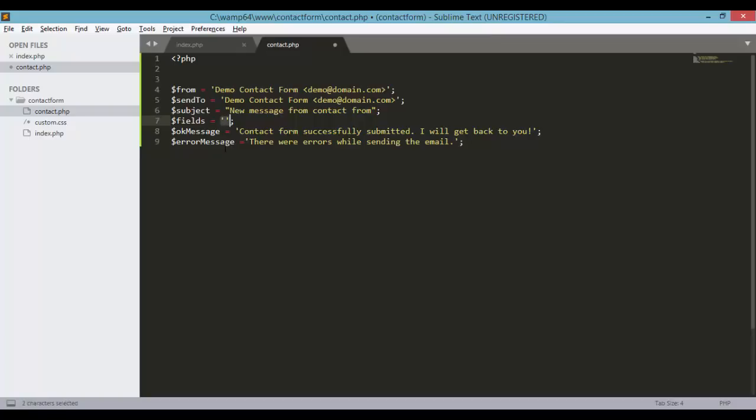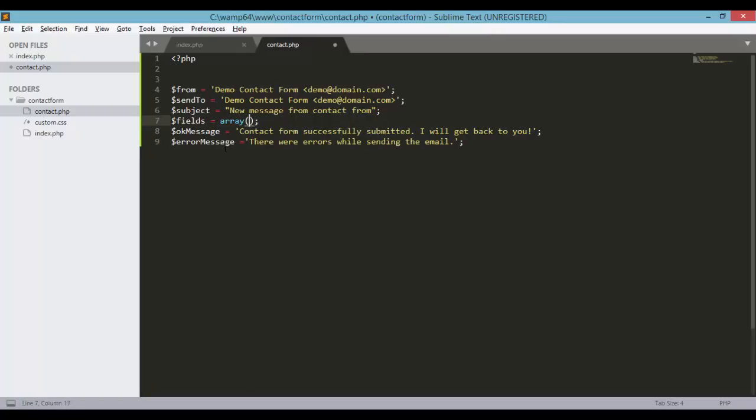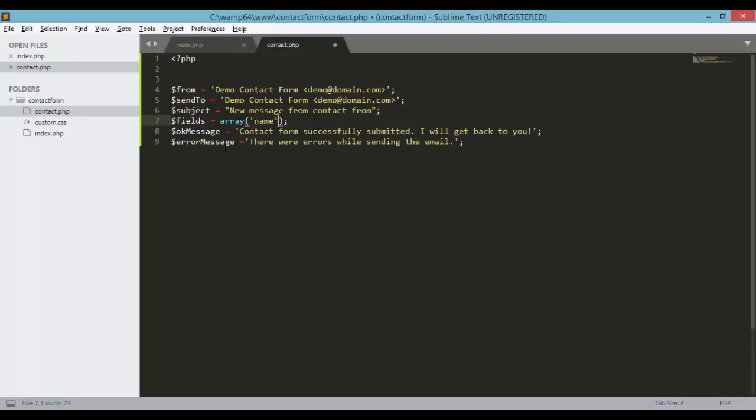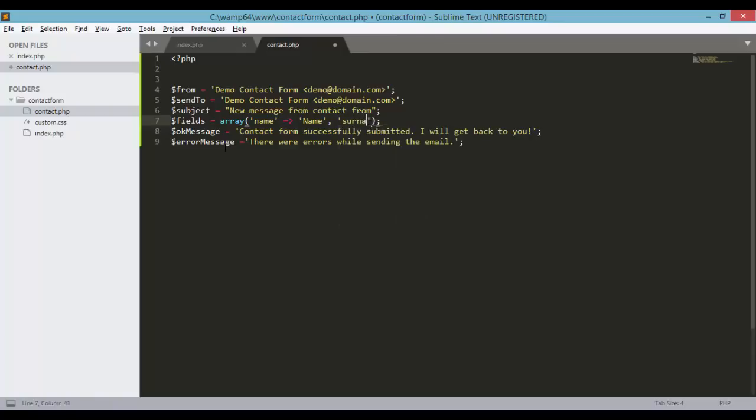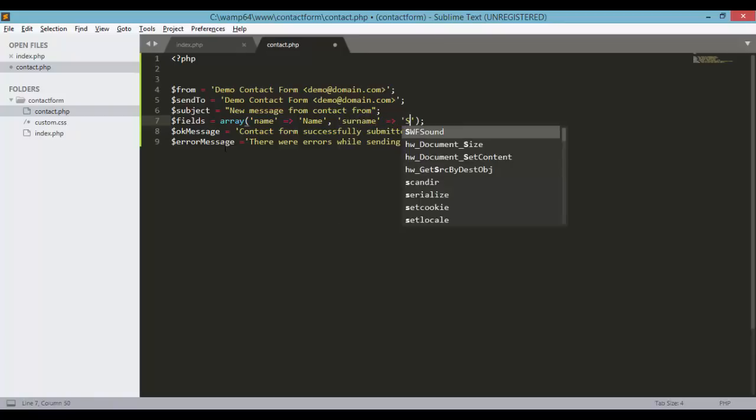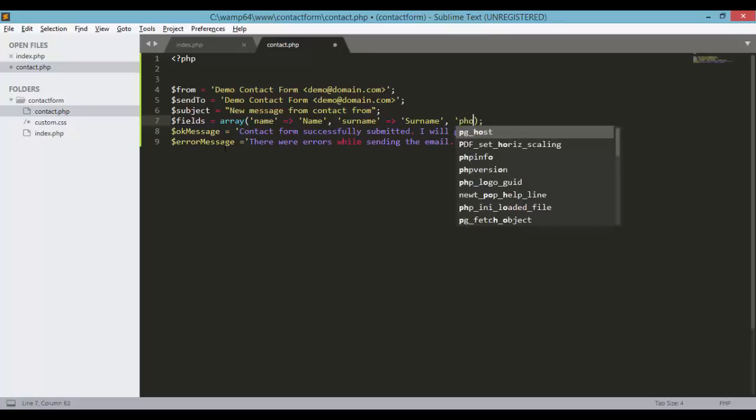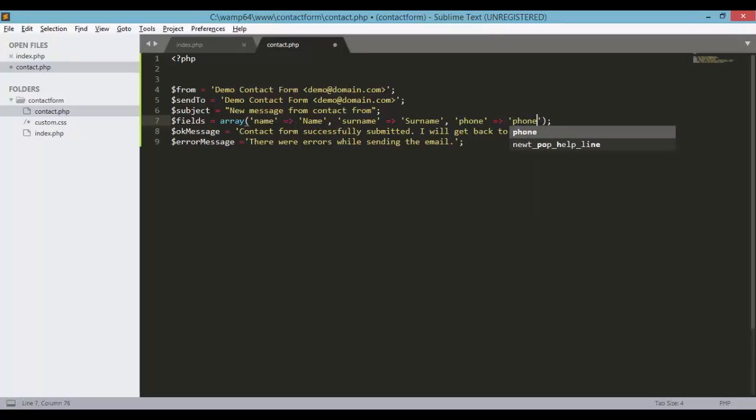And the error message will be there were errors while sending the email. This field variable is of type array. And inside this we're going to need to set a few elements for name. The second one will be surname. Third is phone number, for phone.